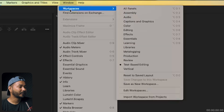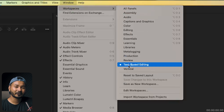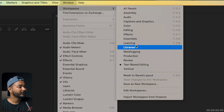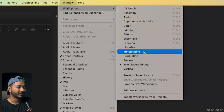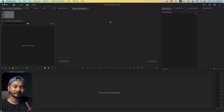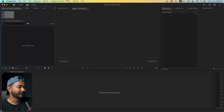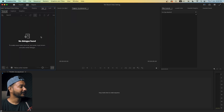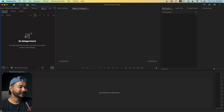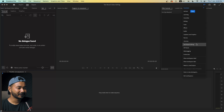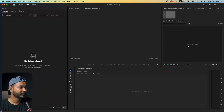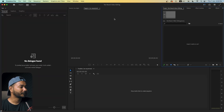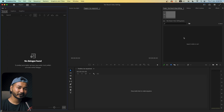If you go to the workspace section, you can see this workspace has been introduced recently. If you're using any other workspace — suppose you are using Essential — then you need to open a panel called Text. To use the text-based editing feature in the Essential workspace, you have to go to Window and enable Text, then this panel will appear. I'm going to use the 'Text-Based Editing' workspace.